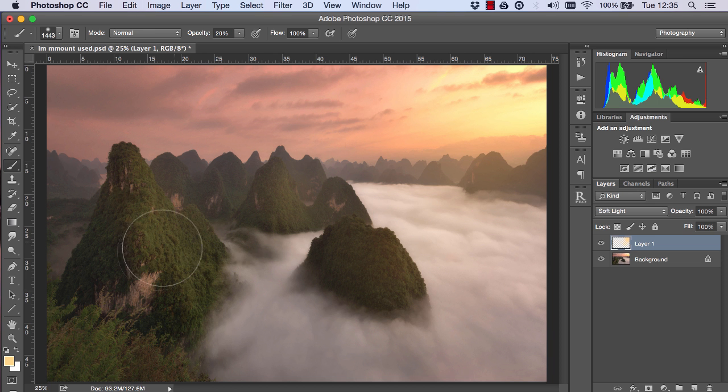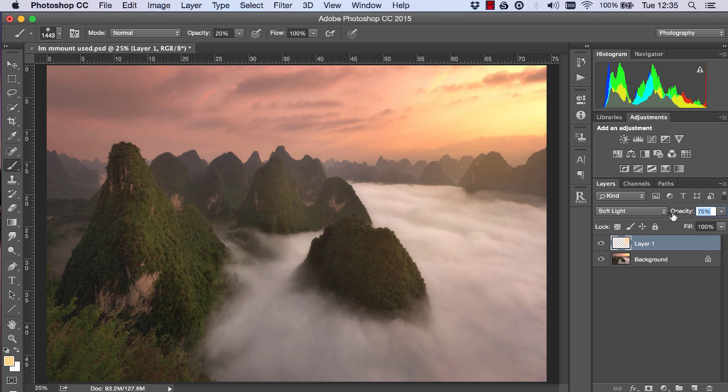Finally I changed my opacity to 20% and painted around here to illuminate the side of the rock. To make it all more natural I reduced the opacity until it looks right, so around 50%.